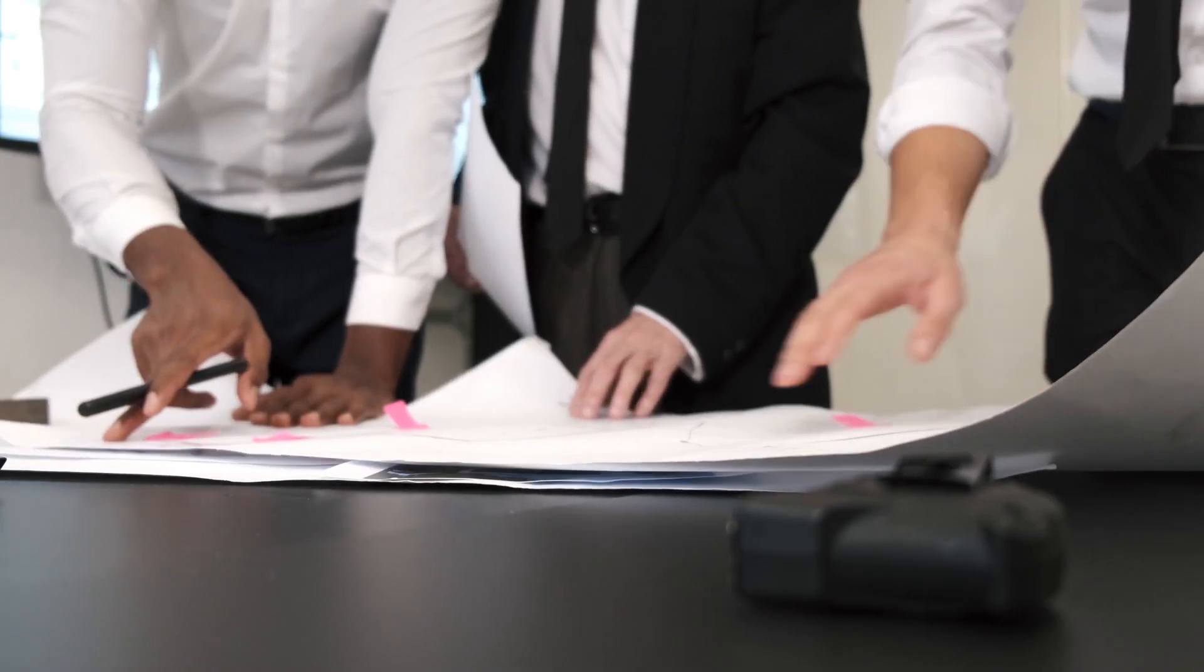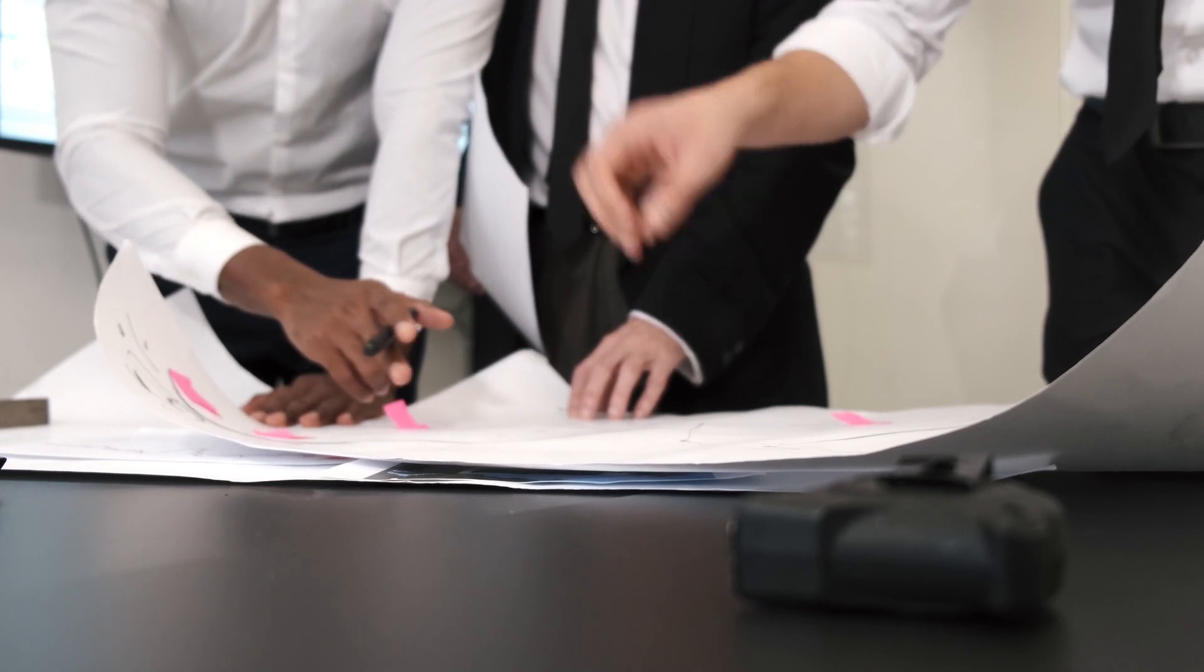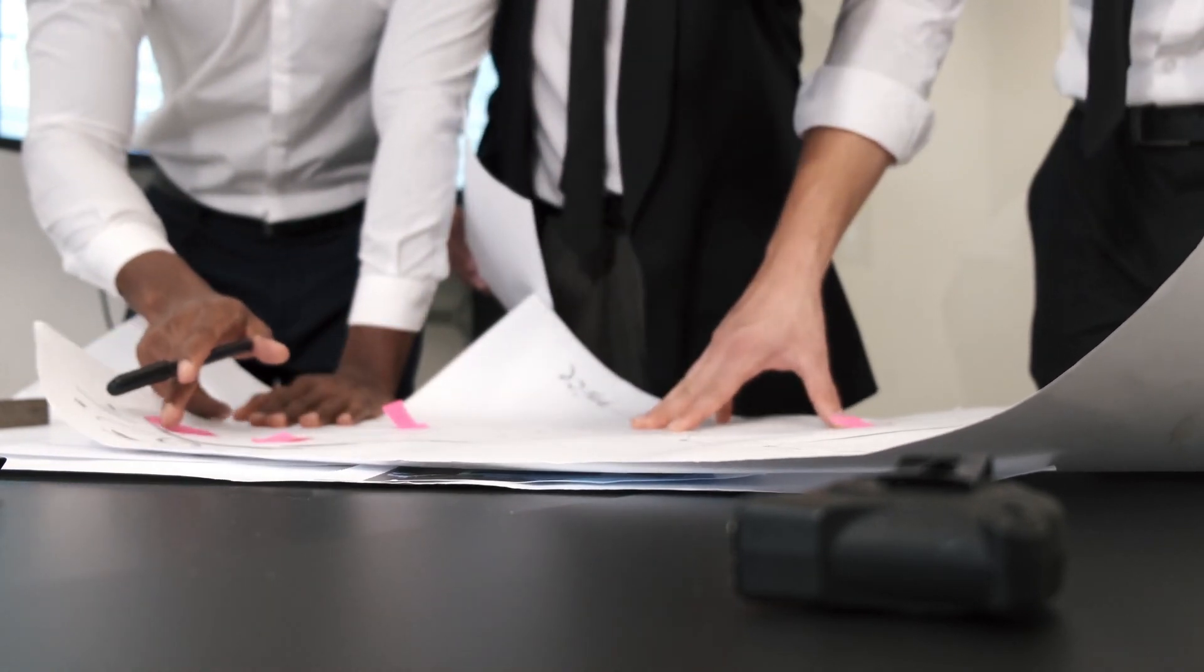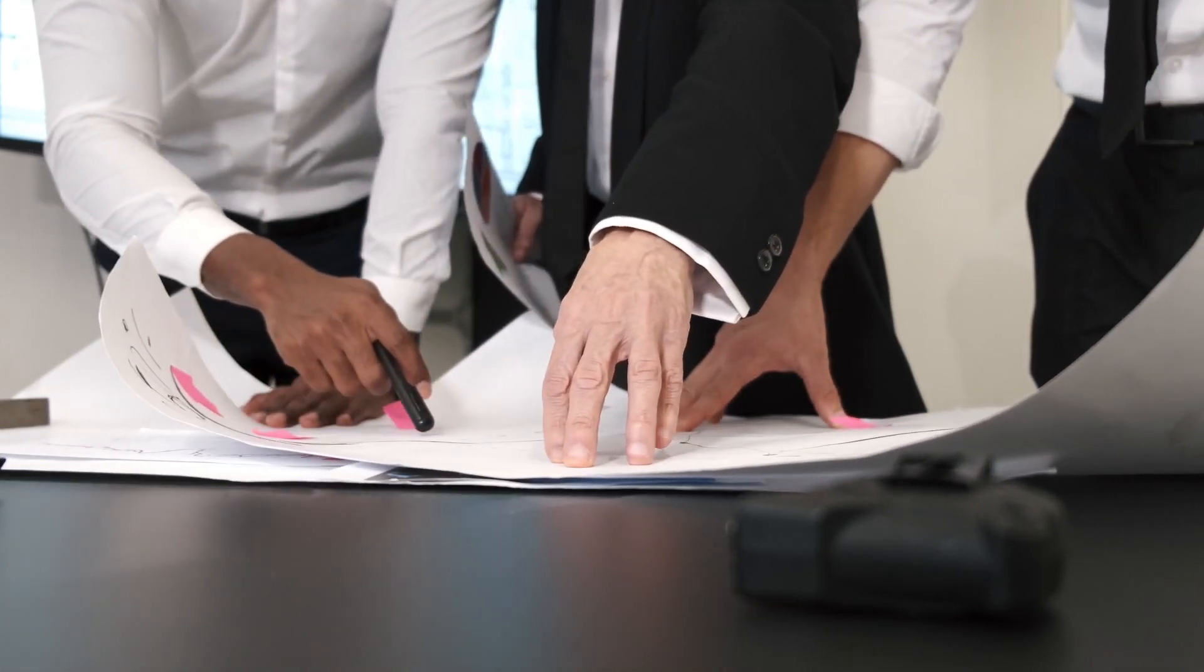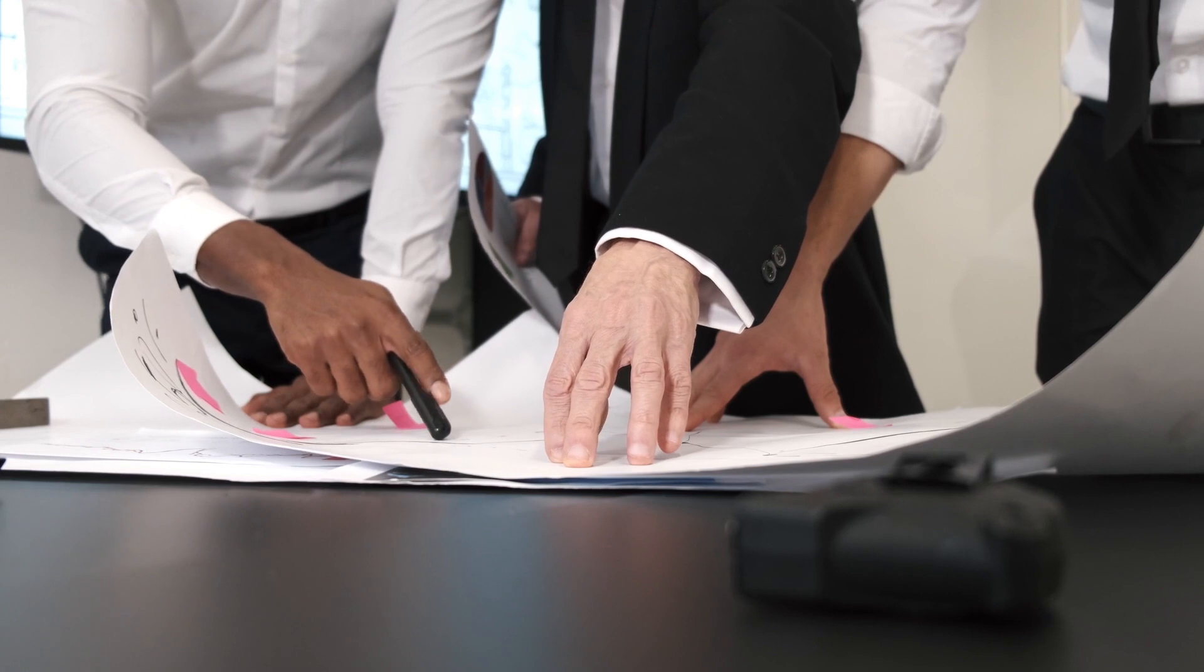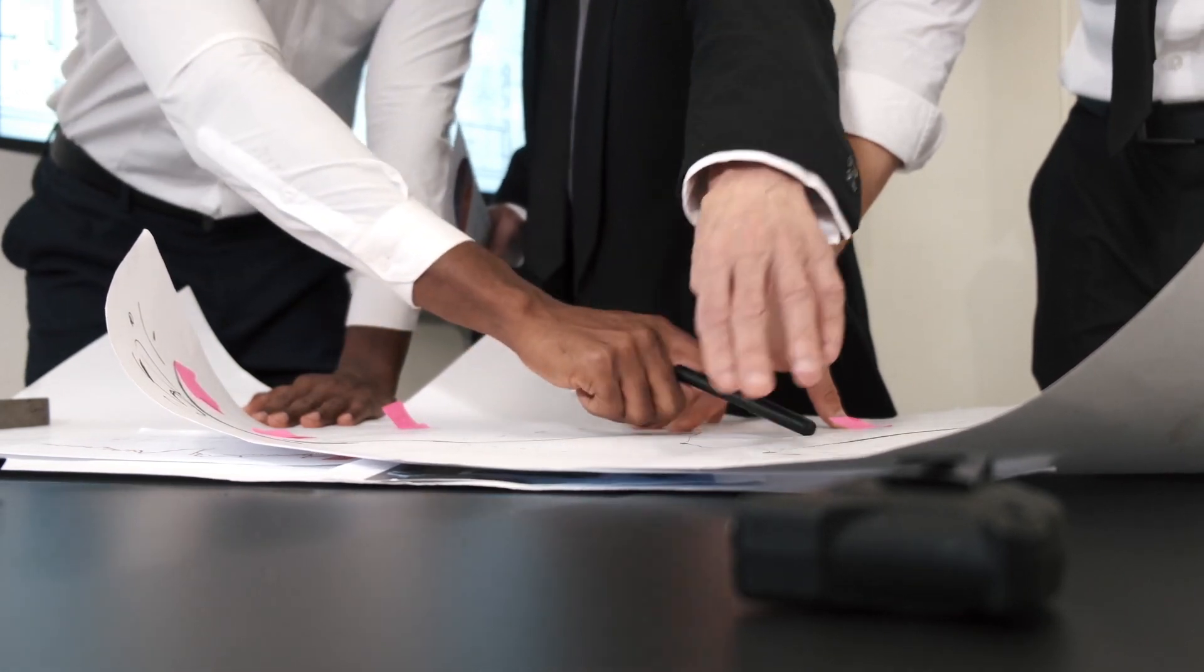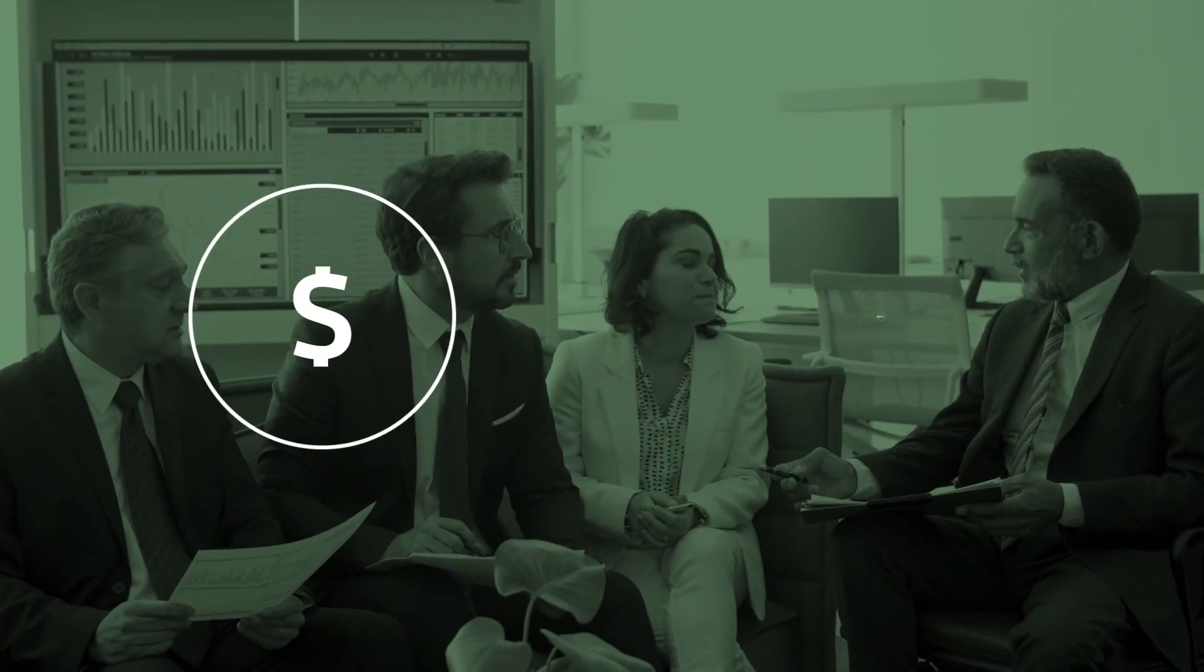For managers this distance shows how far sales can fall before the company begins operating at a loss. The margin of safety is usually expressed in dollars or as a ratio.